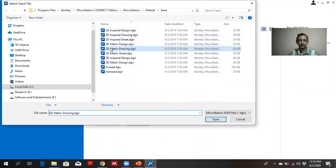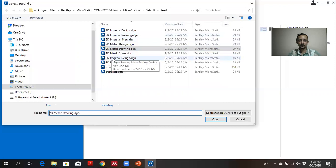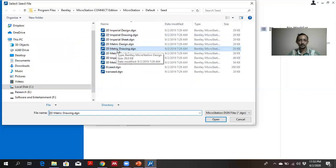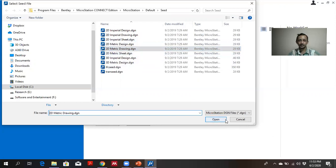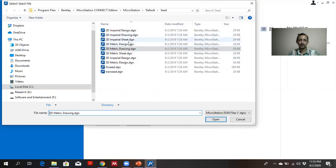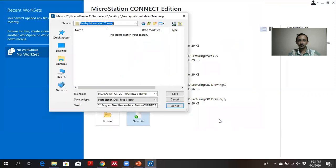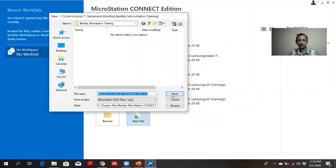You can use 2D seeds or 3D seeds. In this exercise, I am using metric drawing because I am going to use meters and millimeters. If you are using inches or fields, you can go to imperial drawing. Then click open, then save it.